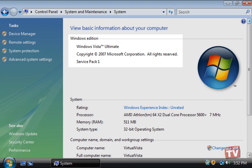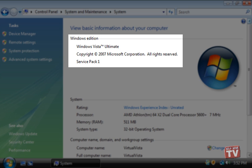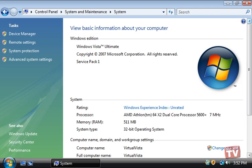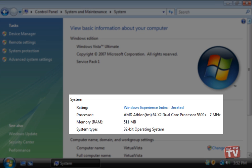Here, you will be shown your operating system, version number, and service pack level under the Windows Edition heading. Your processor type, speed, and total memory installed can be seen under the System heading.